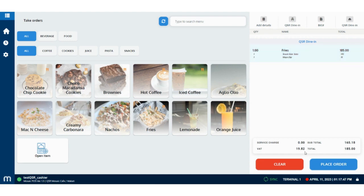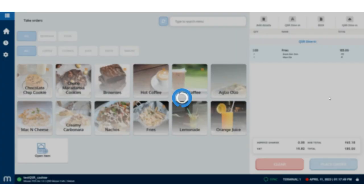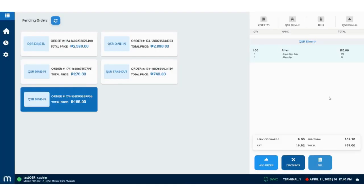Tap on the place order button once done selecting items. Then, a KOT or kitchen order ticket will be printed automatically.